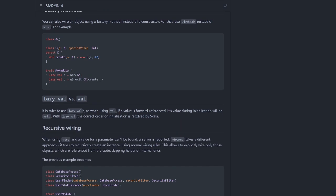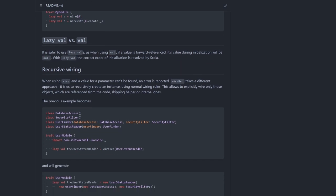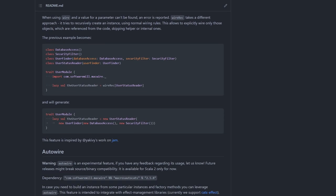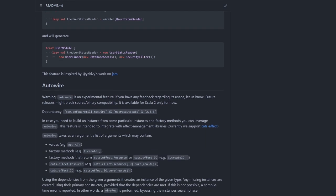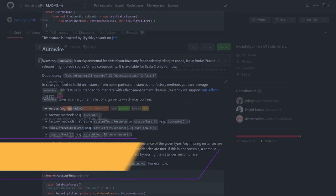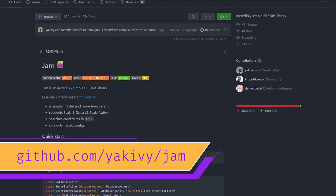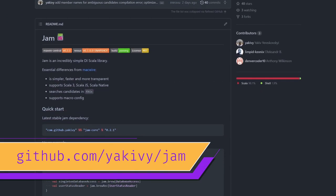It's published for both Scala 2 and 3 as well as Scala.js. Shout out to a similar yet smaller library called Jam, which is also published for Scala Native.